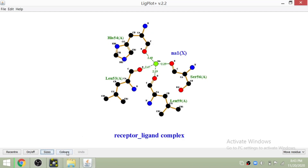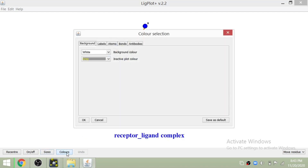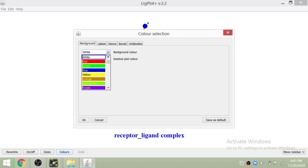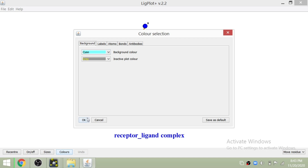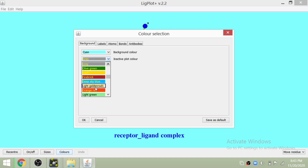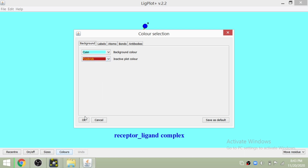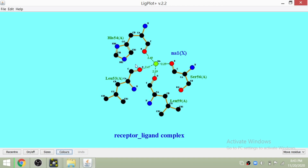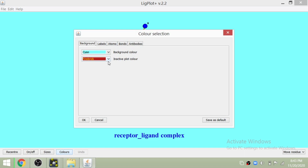There are a number of other options which you can use to view the interactions. You can also change the color of the interactions or the background — anything you want. For example here you can see the color is changed, and the colors of the different interactions are also changed.